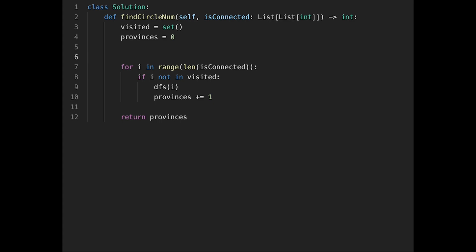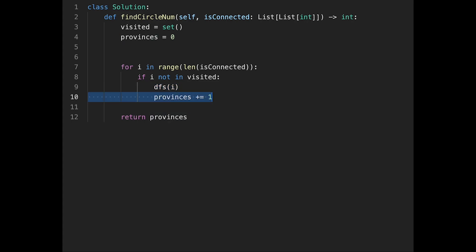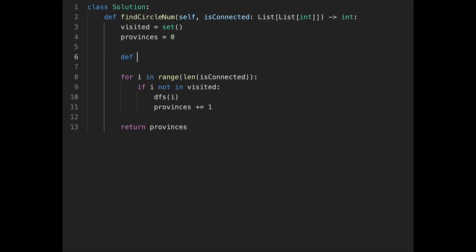So we check whether we have visited that city already. If we haven't visited it yet, we start a depth-first search, and when we finish that search we add plus one to provinces. Now let's create the depth-first search as an inner function, taking city as a parameter.